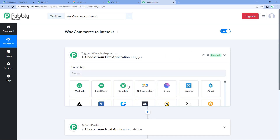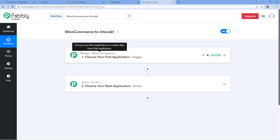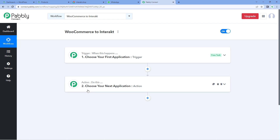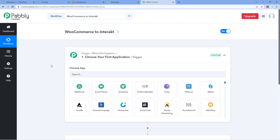A workflow is now open, and in this workflow we have two different windows. The first one is the trigger window and the second one is the action window. Triggers and actions are basically the two concepts on which this whole automation works. The trigger says 'when this happens,' and the action says 'do this.' So let's begin with our trigger window.